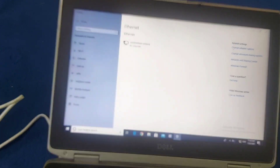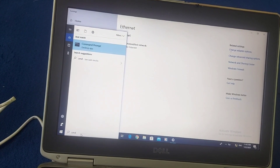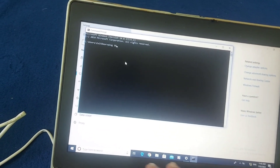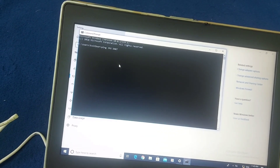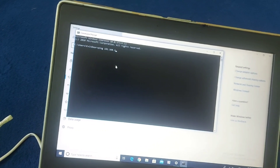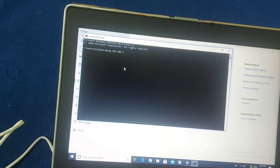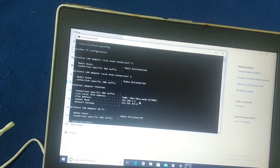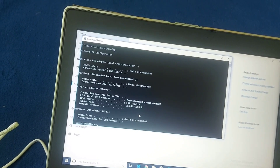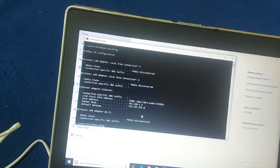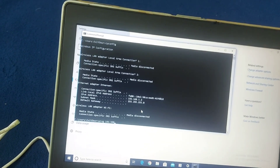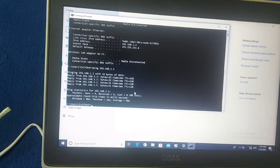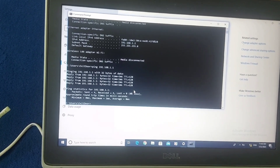Let's open CMD. Let me first verify the IP address with ipconfig. Now you can see 1.2 is the IP assigned to this PC. Let me check the connectivity with PC one: ping 192.168.1.1. Let's hit enter. Now you can see the reply is coming from 192.168.1.1.